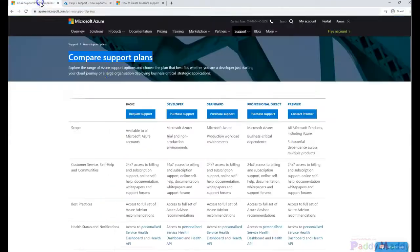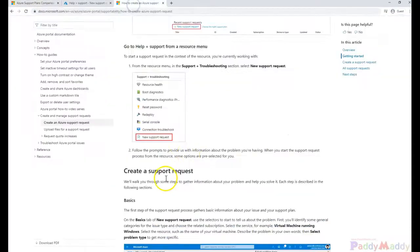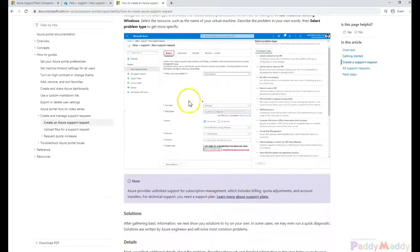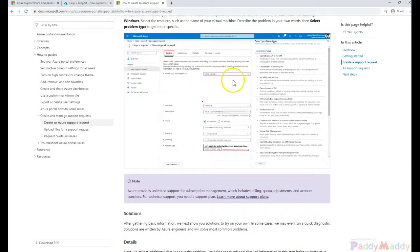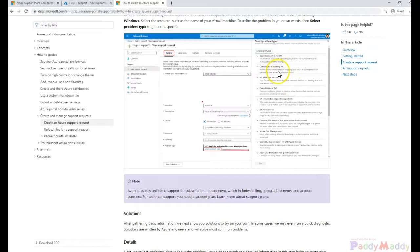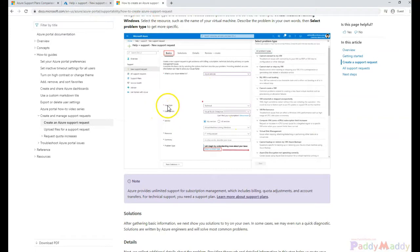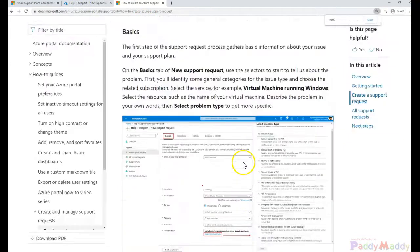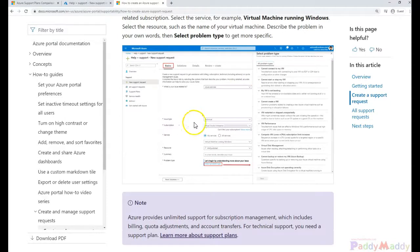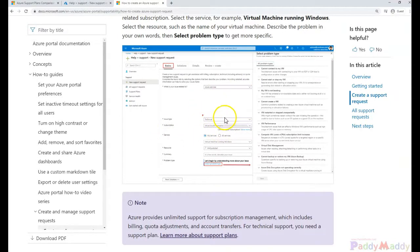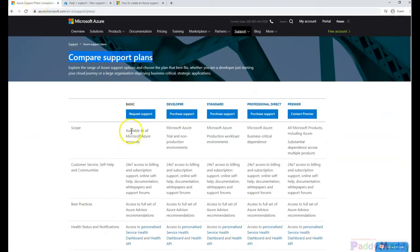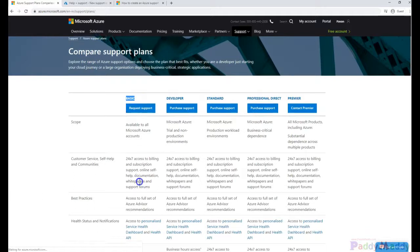For example, if you have a plan for Azure services, you indicate what service has the problem - maybe a specific VM or stopping VM. Then you choose the type of issue. In this case, the issue type is technical. When you choose technical, that means you should have a plan, because if you remember, the free basic plan only covers billing and subscription-specific things.